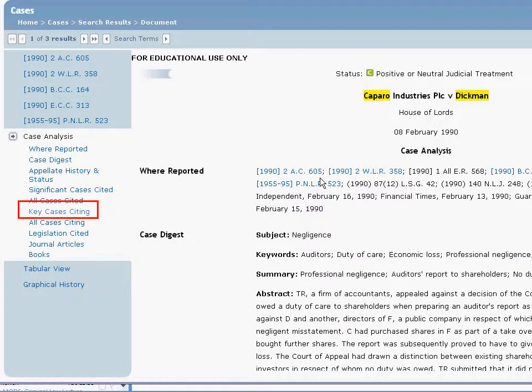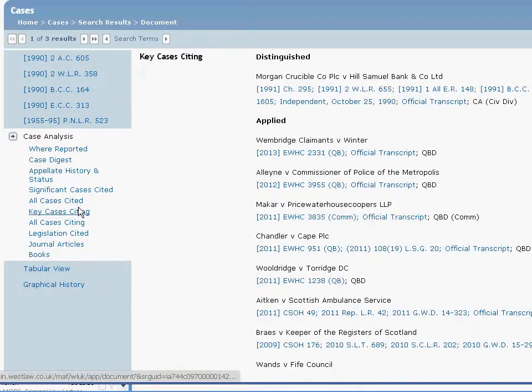To look at how other cases have treated the case, click on where it says Key Cases Citing. This will order cases by treatment with links through to these cases.